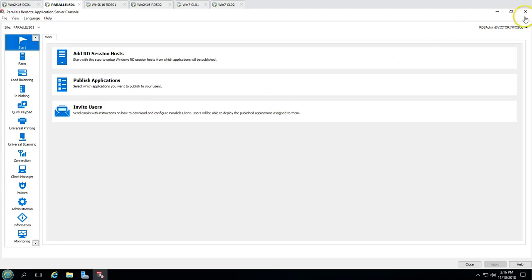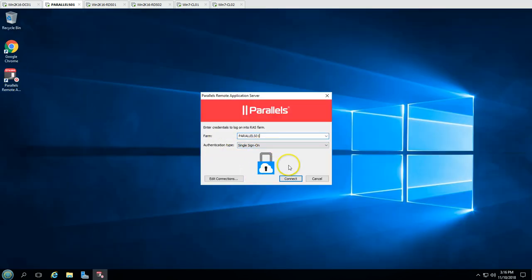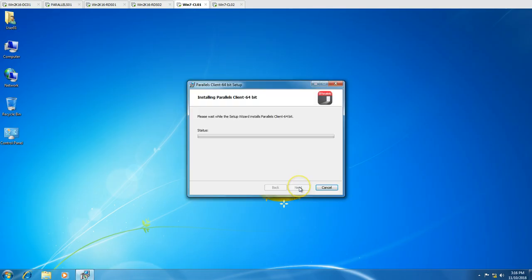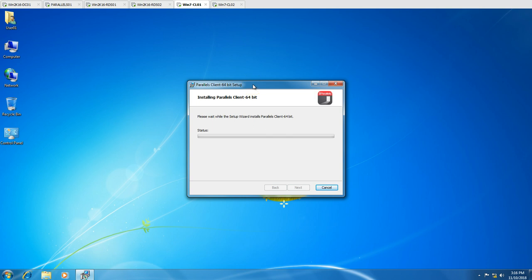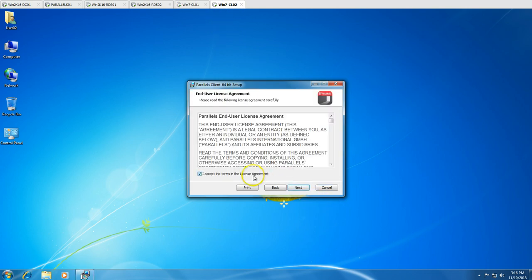I'm going to install the single sign-on component because my Parallels server is configured with single sign-on authentication. You can see the authentication type is single sign-on. So I'll select the single sign-on install, click Next, and then click Install. It will verify local administrator access — if you don't have it, it will prompt for credentials to get local administrator rights. I need to do the same on wincl02 as well.